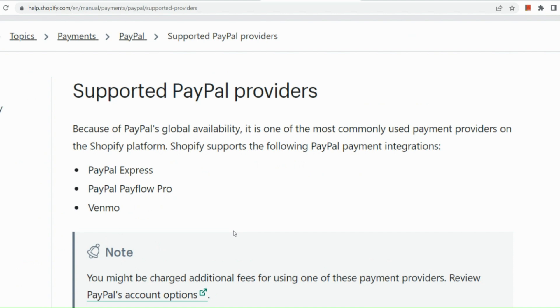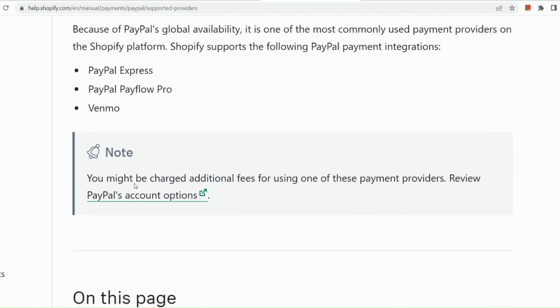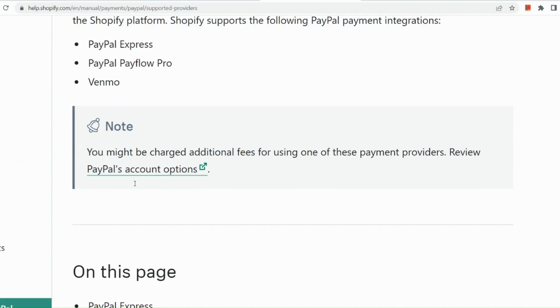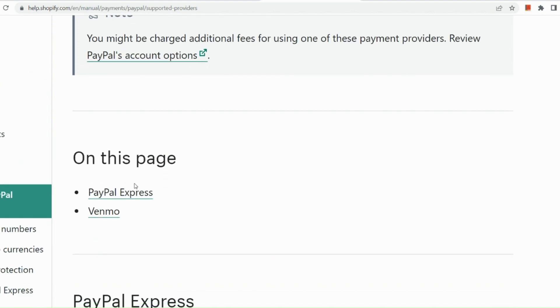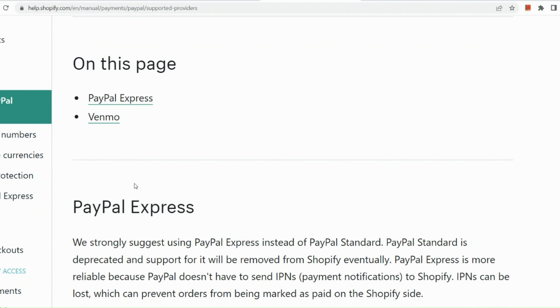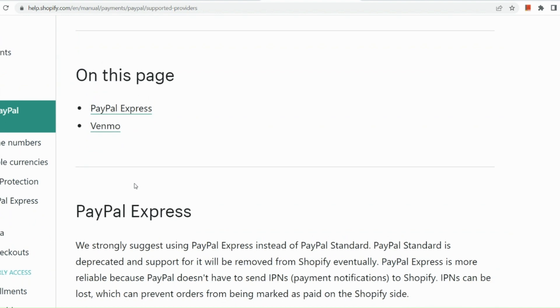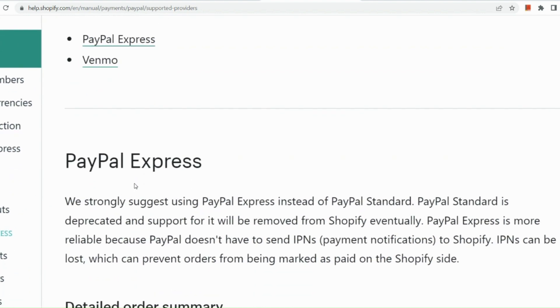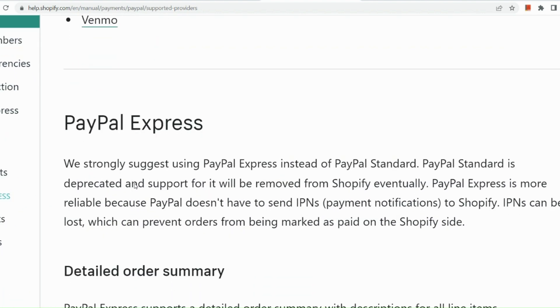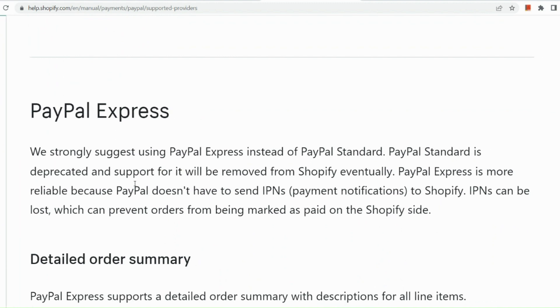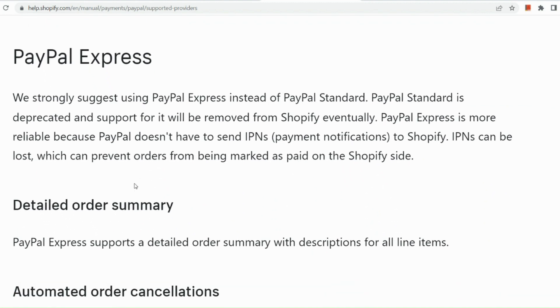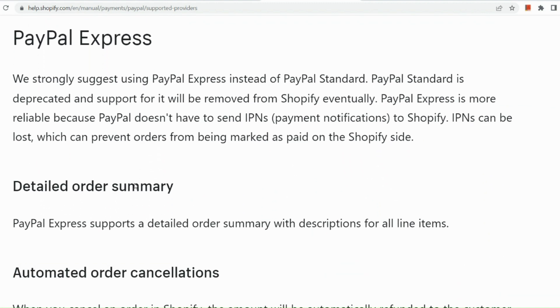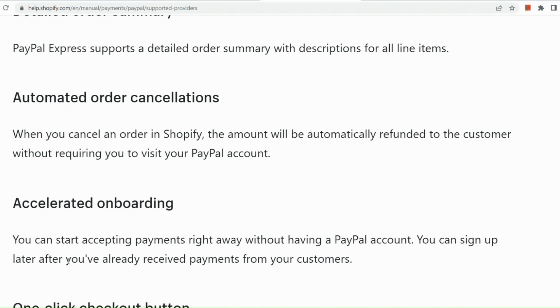You can have PayPal Express, PayPal Playflow, Pro, and Venmo. So those are PayPal's global availability in Shopify. So Shopify strongly suggests using PayPal Express instead of PayPal Standard because PayPal Standard is deprecated and support for it will be removed from Shopify eventually. And this is also more reliable because it doesn't have any IPNs as well.